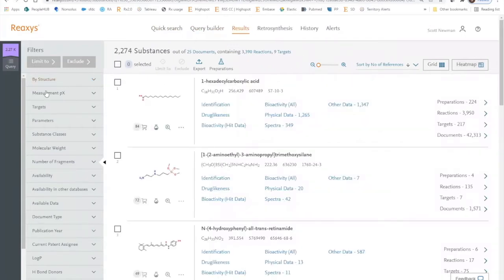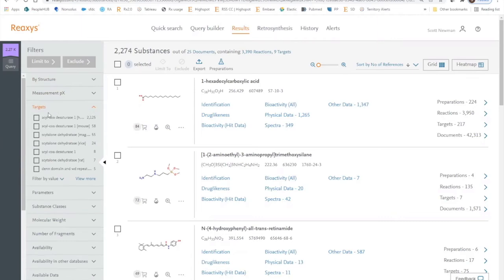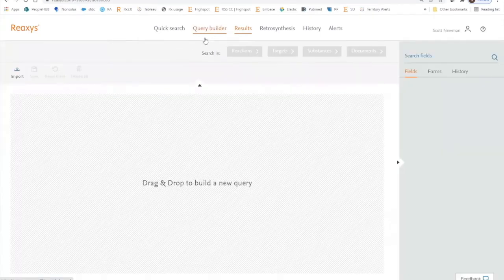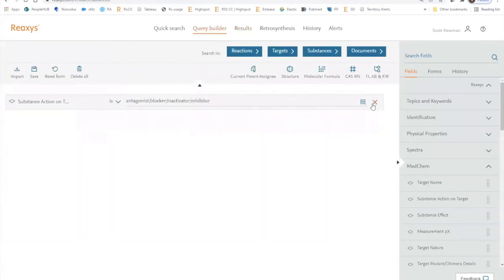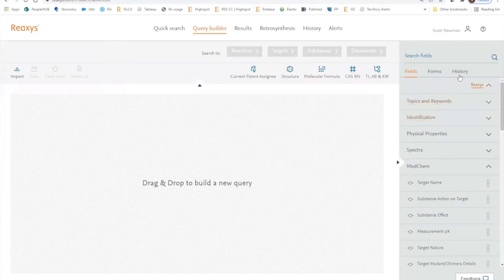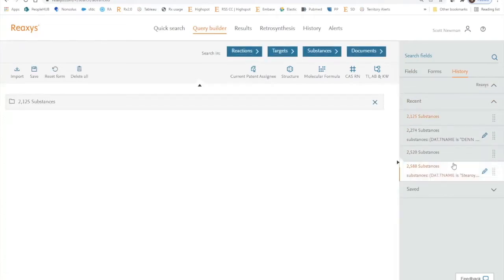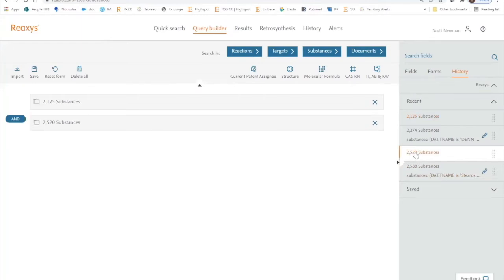We then filter those compounds for action on the human target only, and we recover 2,125 substances. We'll go back to Query Builder, clear the workspace, open up the history section, and introduce those 2,125 substances into the workspace. I previously performed an identical search on SCD5 and recovered 2,520 substances that inhibit SCD5 that act on only the human target.